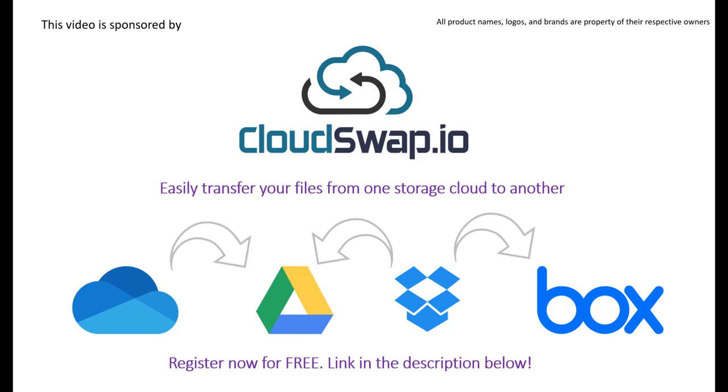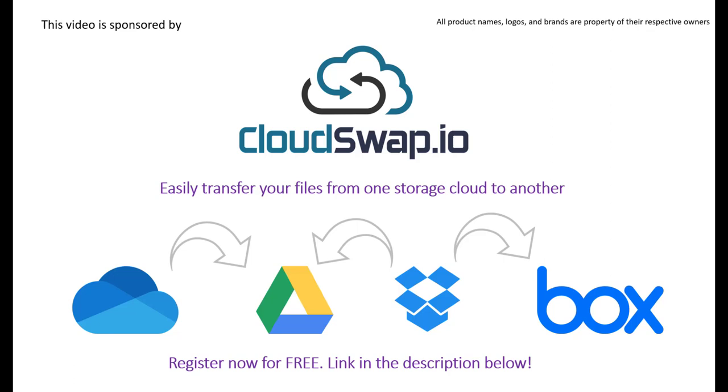Today's video is sponsored by CloudSwap. CloudSwap is an online service tool that can help you transfer files from one cloud provider to another. For example, if you have your files hosted on OneDrive and you wish to switch to Google Drive, that's no problem. It's all done in three easy steps. You need to select the folders and files that you wish to transfer, then choose the destination where you want them to be copied, and that's it. You simply click start and then your files will be copied to the new cloud provider. For more information, please check the link in the description below and register for free and start migrating or transferring your files.